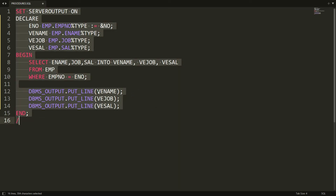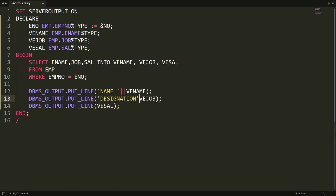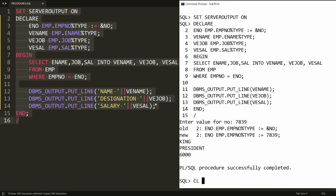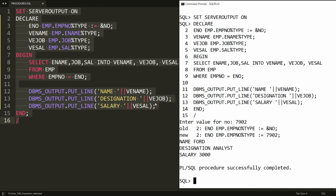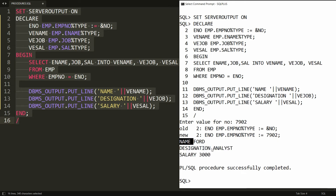I want to display this information in a report format. I can write a label like 'This is Name:' and concatenate with the pipe symbol, then 'Designation:' and concatenate, and 'Salary:' concatenated as well. You can add some spaces between fields. Paste this in PL/SQL — when you enter 7902 it gives the information, but it doesn't look good because the name has four characters and designation has more, so it's not a clean report.